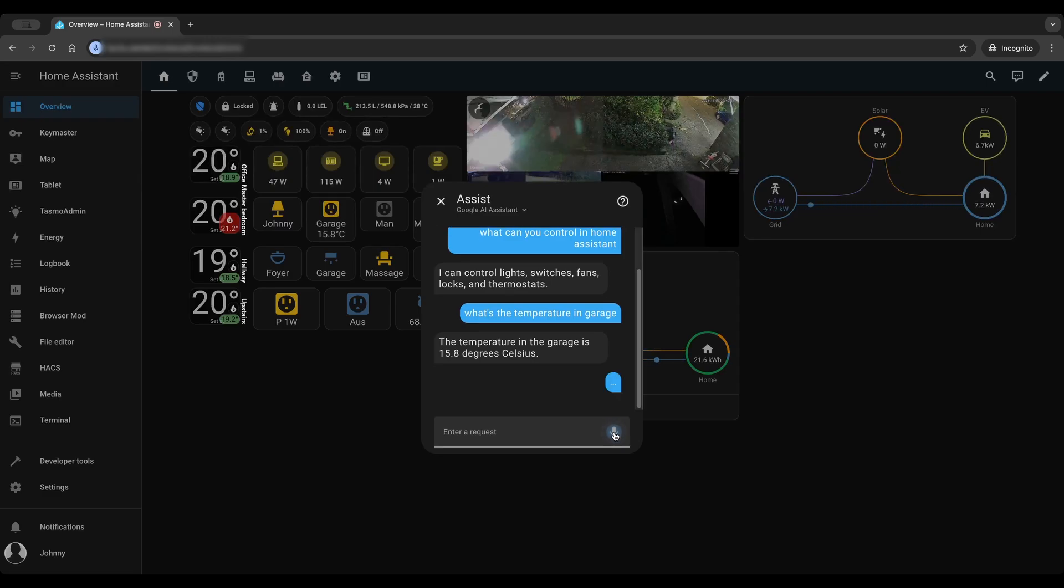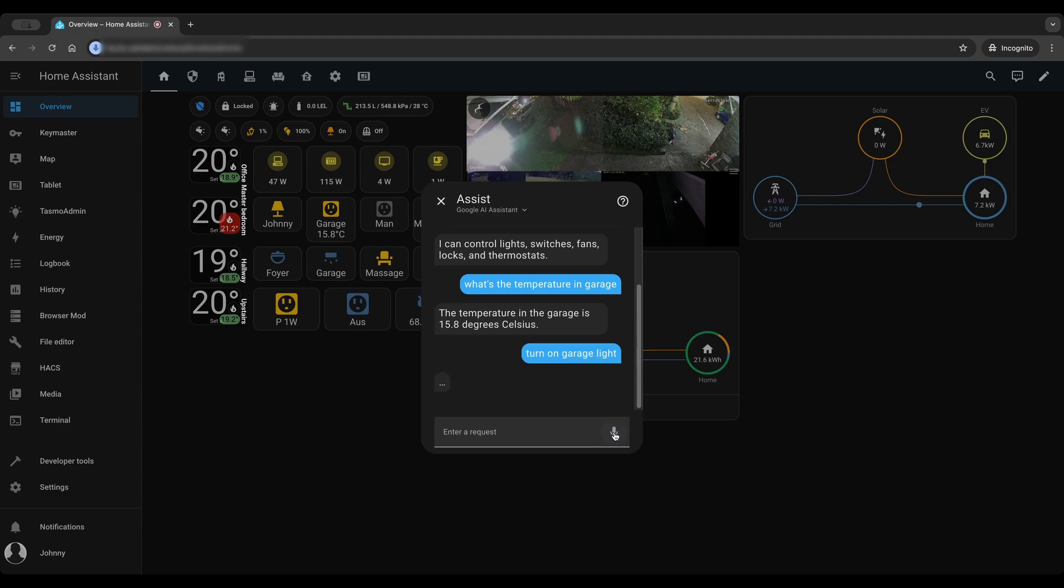Turn on garage light. Okay, I've turned on the garage light.